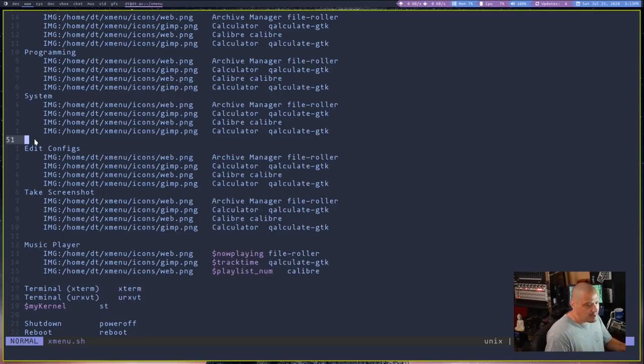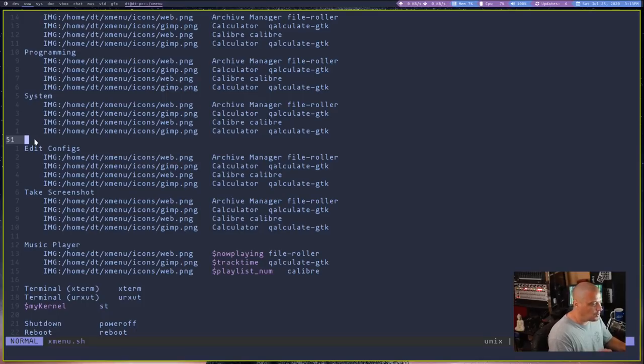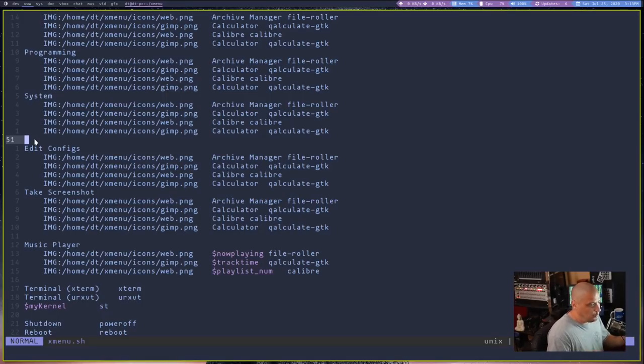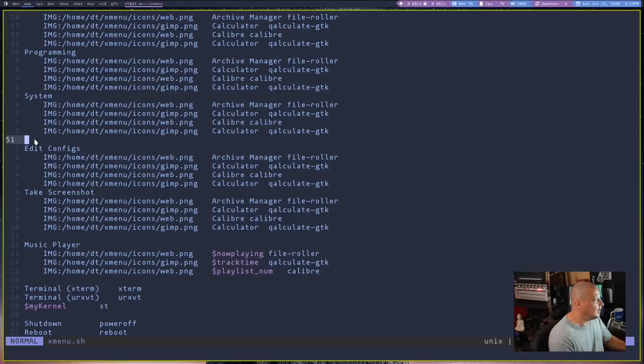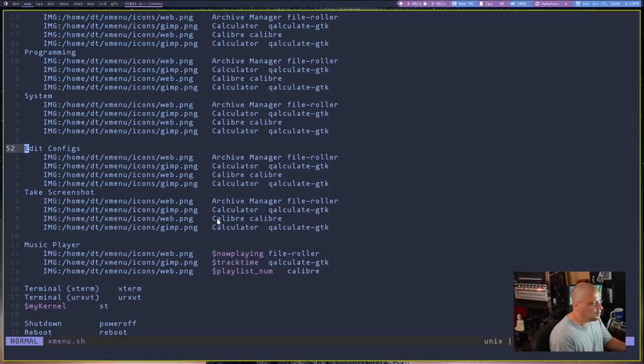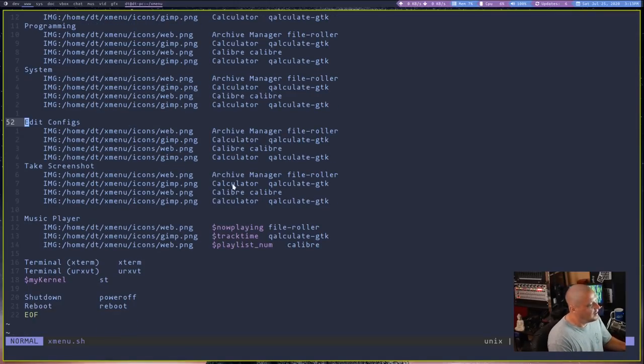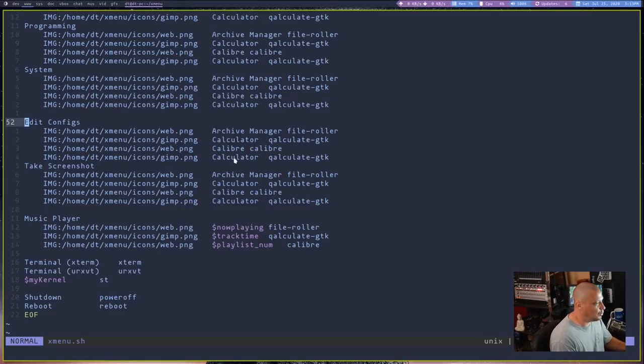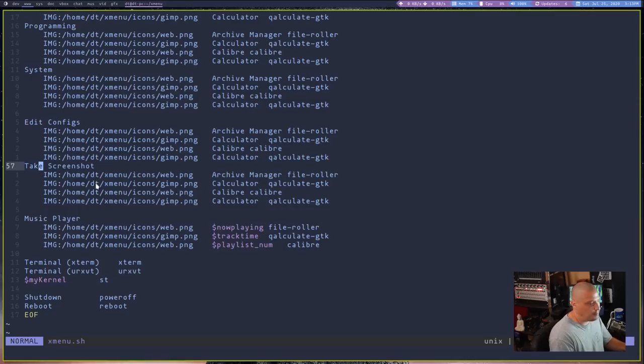The same kind of application categories you find typically in most Linux menu systems. And then after the applications category, I have a space. Now, if you include a space in your config, Xmenu adds a horizontal rule, which is really neat. And visually, it's a nice little break. And then I created a category, a potential category, edit configs, where I maybe could list config files that I edit all the time. I haven't actually done this, though. Again, these are just example programs still here.